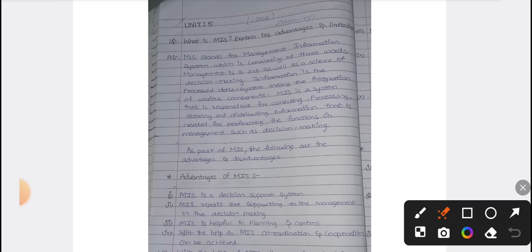MIS consists of three words. Management is the art as well as science of decision making. Information is the processed data — whatever data we require, that data only is used in computerized accounting.